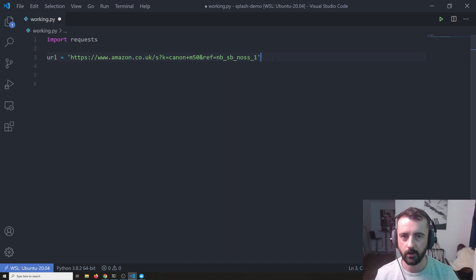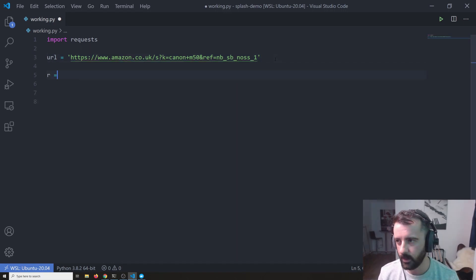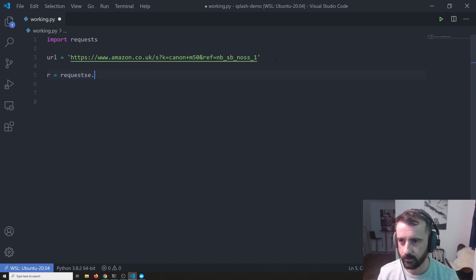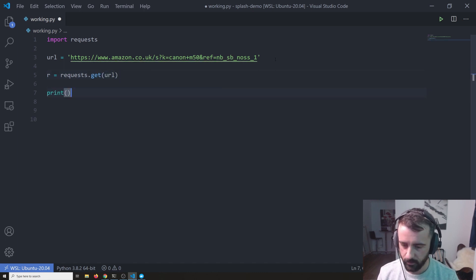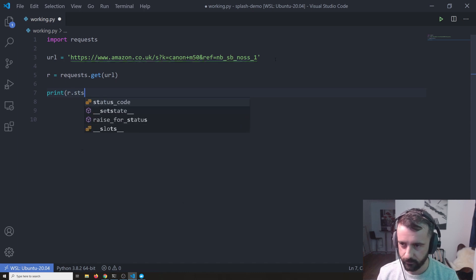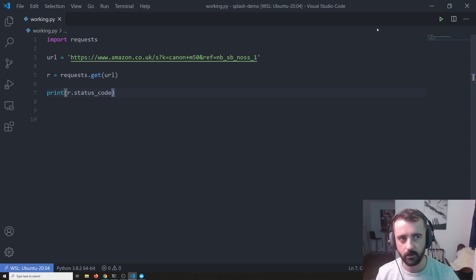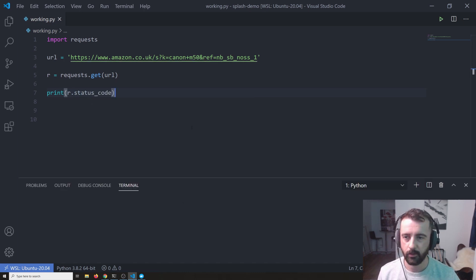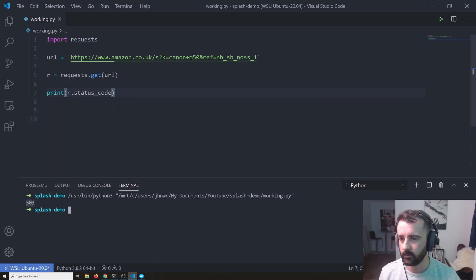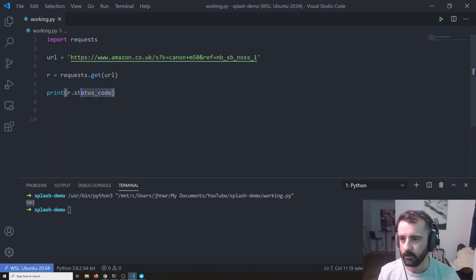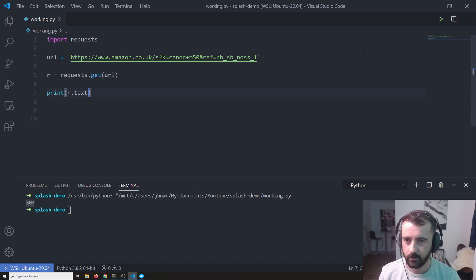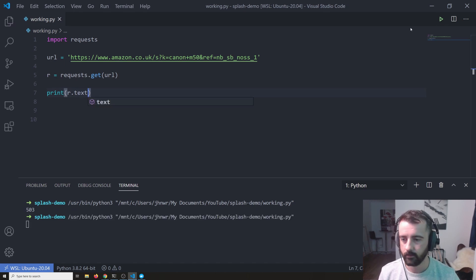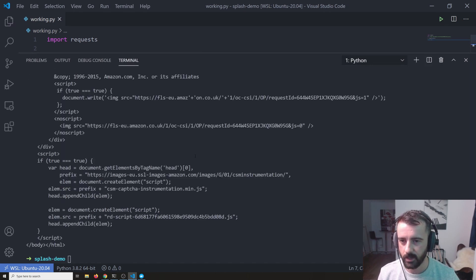So if we put that in our URL and if we were to do it normally, we would do r is equal to requests.get and we would give the URL. So if I print r.status_code for this, you might be convinced to think this is working, but we get a 503 and that basically means forbidden.